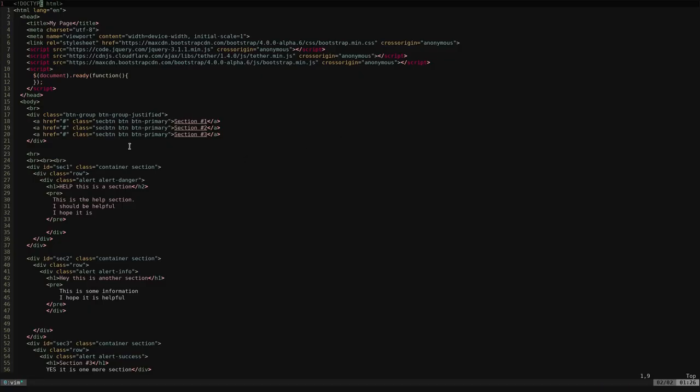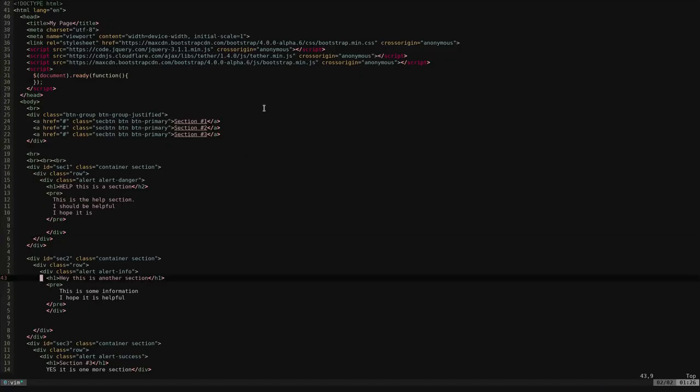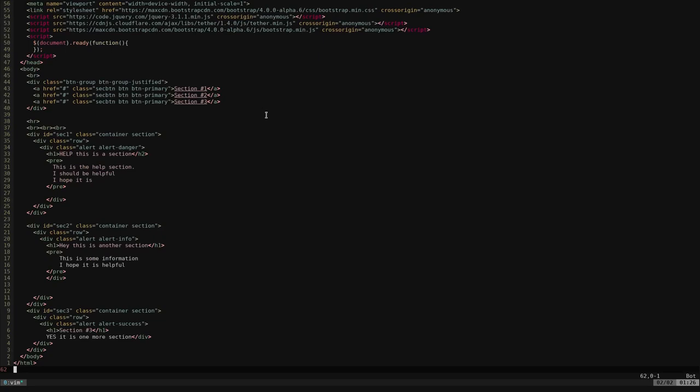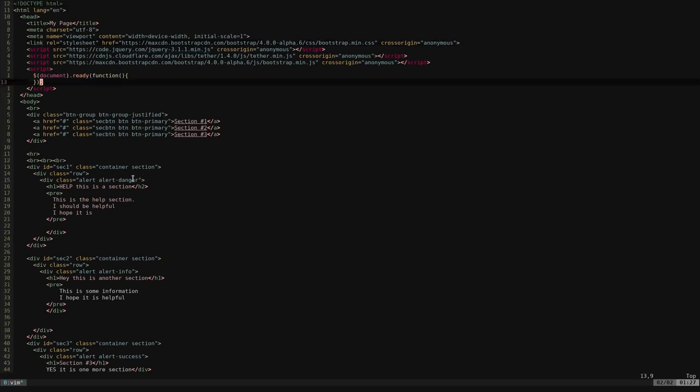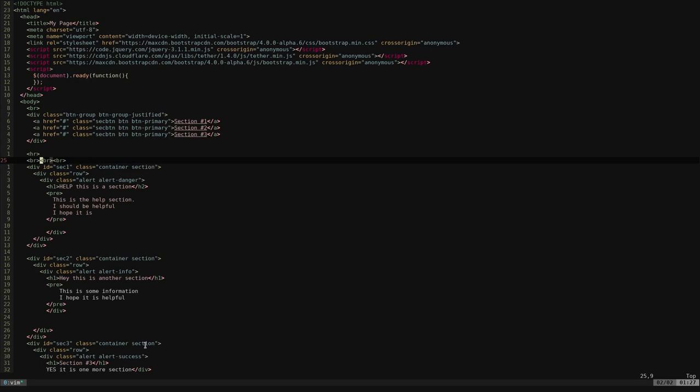So real quick, this is the code for this. It's very simple. I threw it together real quick. I am going to be using Bootstrap and jQuery just to make things, Bootstrap to make things look nice and jQuery because that's what I'm used to working with. But of course, everything done in jQuery can be done in plain JavaScript if that's what you prefer. If you look real quick here, here are our sections. I give them each an individual ID of either sec1, sec2, or sec3. Of course you can call them whatever you would like. And then each one has a class. The container class is just part of Bootstrap, but I also gave them a class of section.